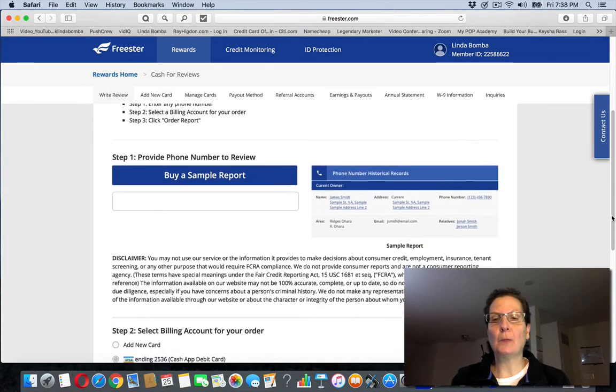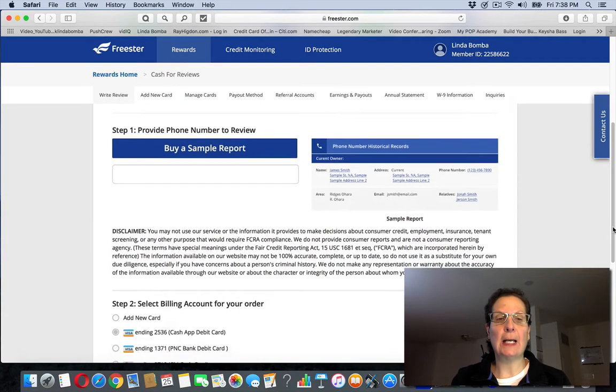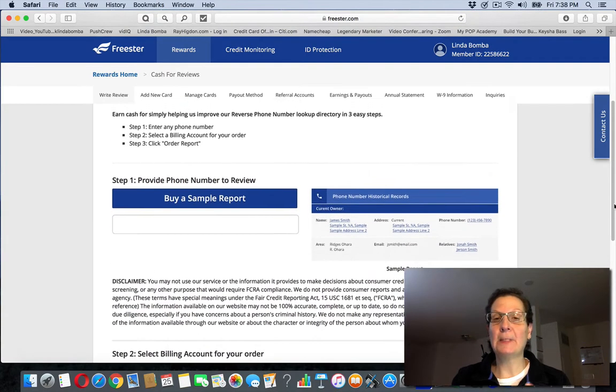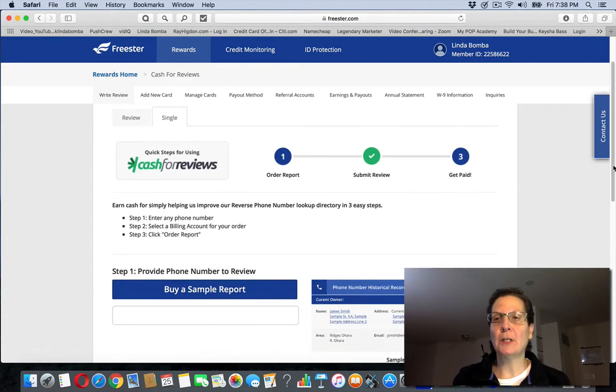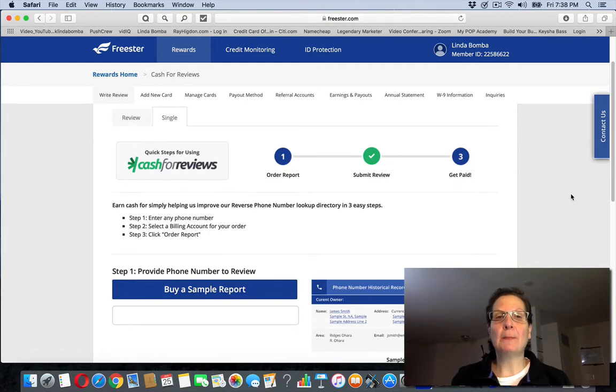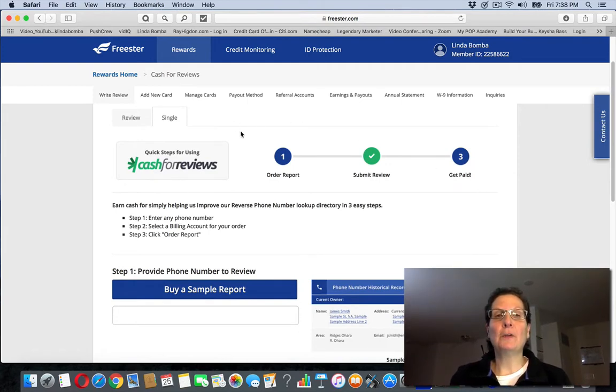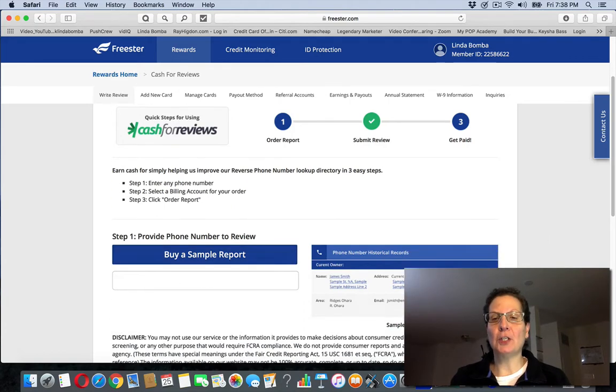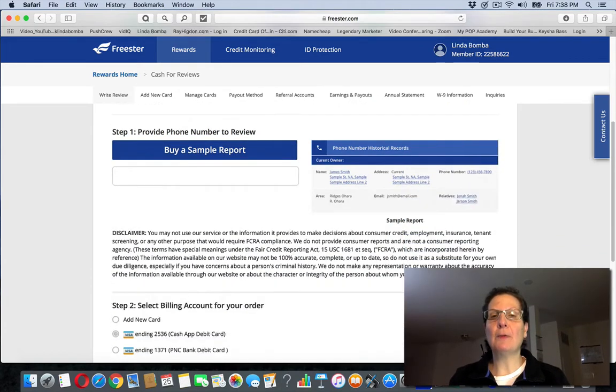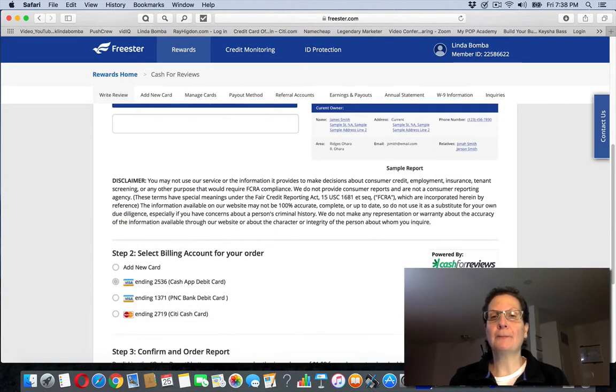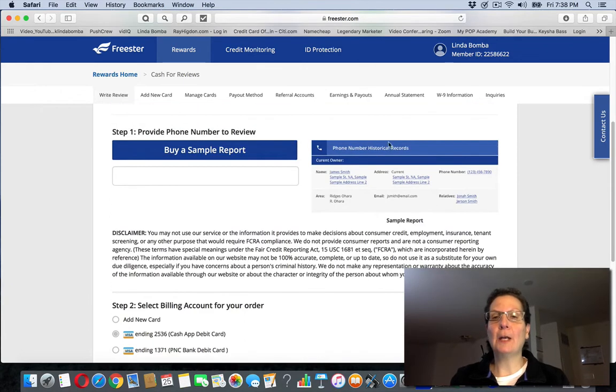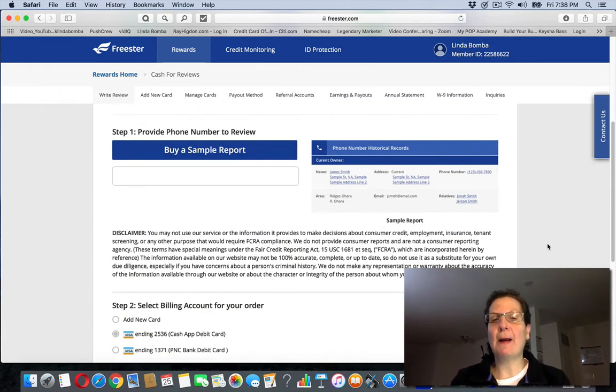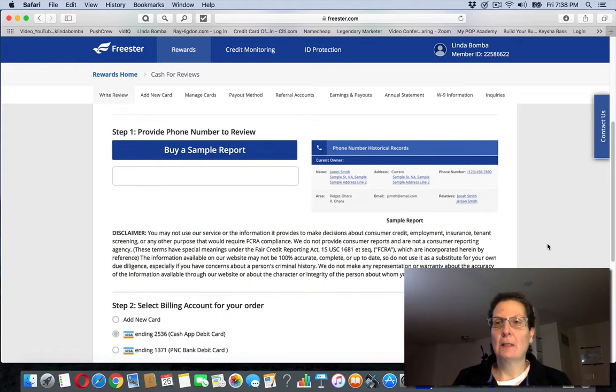The best way to do this is to get a debit card, put some money on the debit card, buy some reviews, and then when there's reviews that are ready to be done, they're here. You're answering five questions. You can see a sample report here. You're answering basically five things. It takes you about five seconds to do a review.